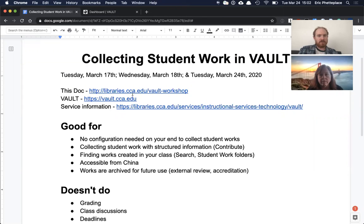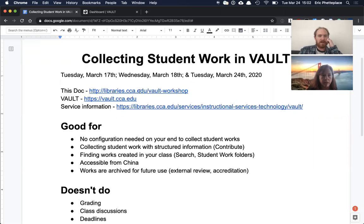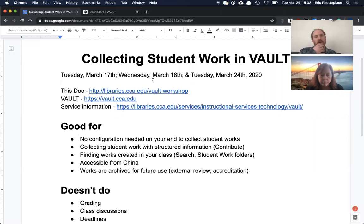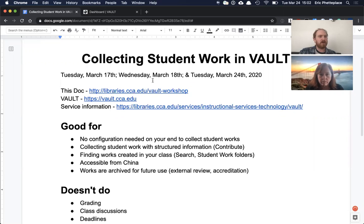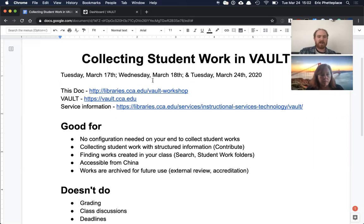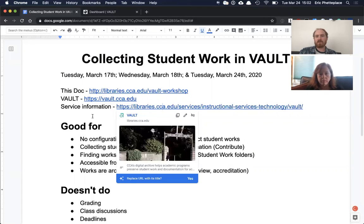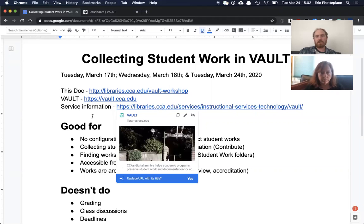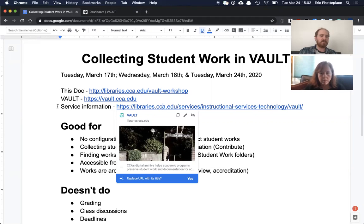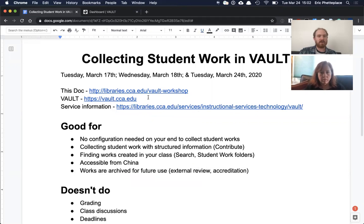So, first of all, here are the resources for this workshop. This document lives at libraries.cca.edu/vault-workshop. It's really just a brief overview of some of the things surrounding Vault. Not super important to have or anything, but in case you need to reference it back. There's also a description of Vault as a service on the library's website that goes into a little bit more detail on how we see Vault operating and answers a few other questions that aren't going to be answered during this. Vault itself is pretty easy to find at vault.cca.edu.